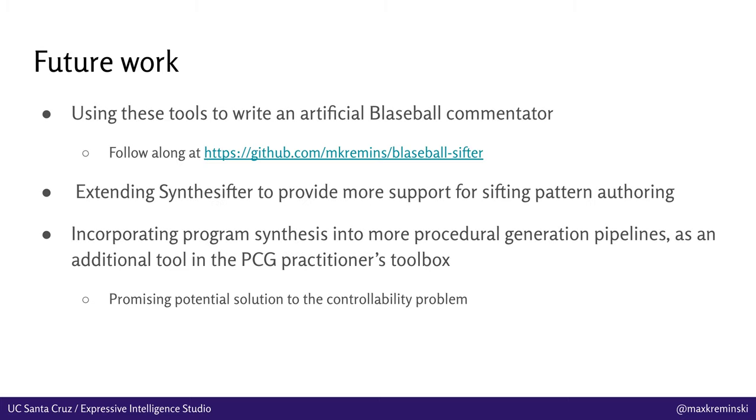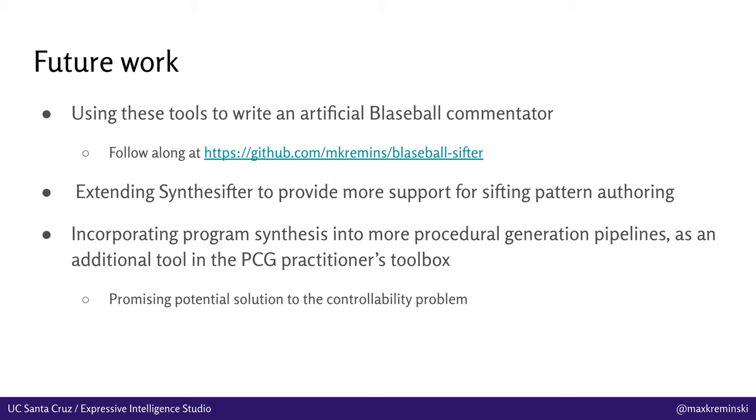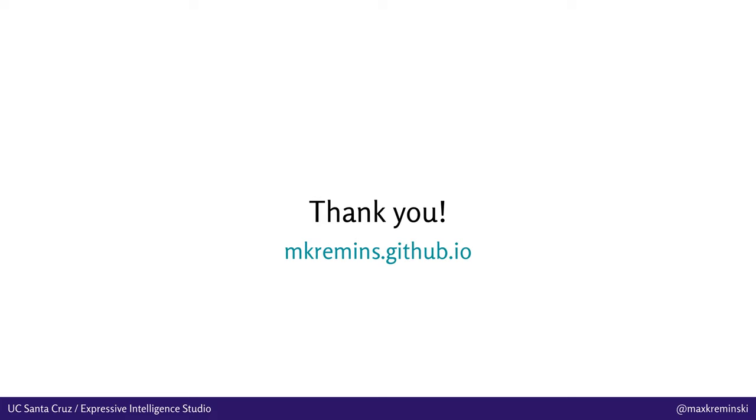In the future we're interested in using these tools to write an artificial Blaseball commentator, so a system that follows along with a Blaseball match and in real time adds color commentary to it and draws out narrative arcs based on what's going on in the game. You can follow along with that at the repository link I provided. We've done some work on that already, we hope to publish about it in the future. We're also interested in extending Synthesifter to provide more support for sifting pattern authoring beyond just this program synthesis stuff and really extending it into a general purpose authoring tool for story sifting patterns. And finally, I'm also excited about this idea of incorporating program synthesis into more PCG pipelines as an additional tool in the PCG practitioner's toolbox. I think it's a really exciting possible solution to this controllability problem in particular, because of the inherent interpretability, because of the fact that you can use it with few examples, and I'm just really excited about what this implies for both PCG in general and then also narrative PCG in particular. So yeah, I think that's all I've got for now. Happy to take any questions. That's my website. Thank you.